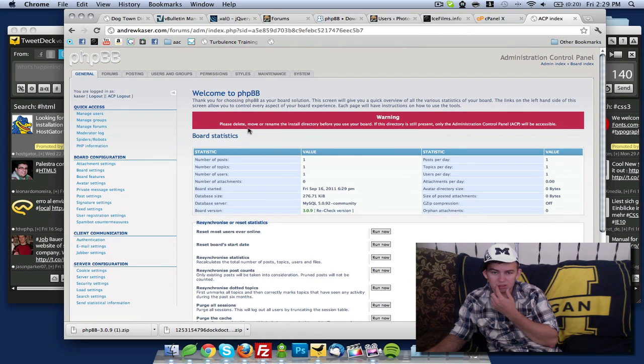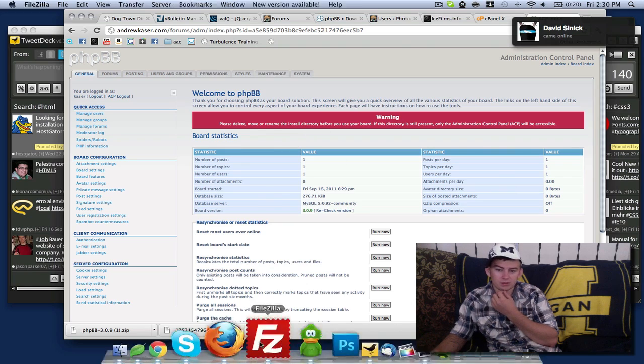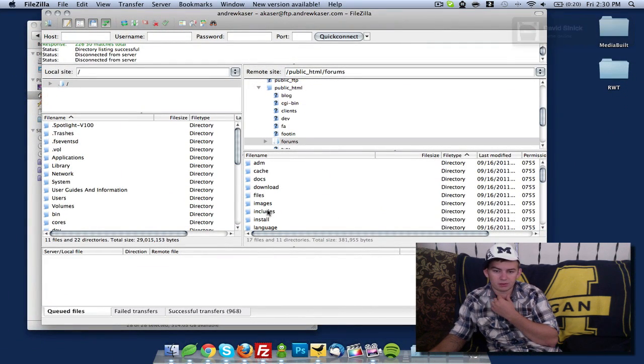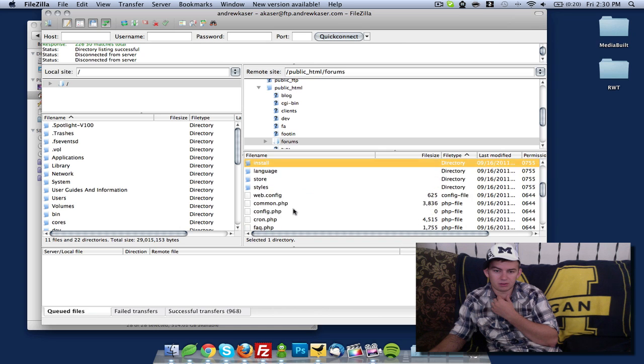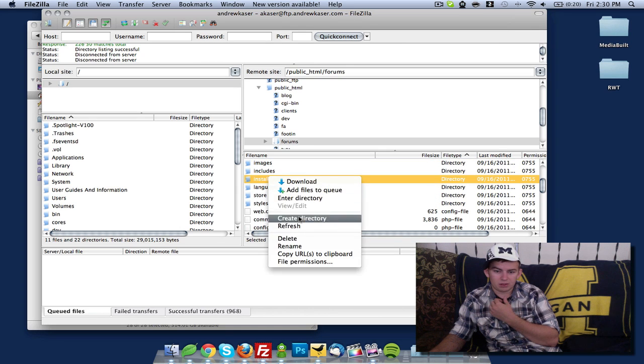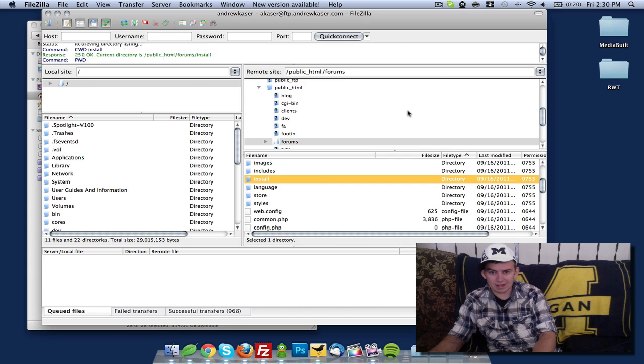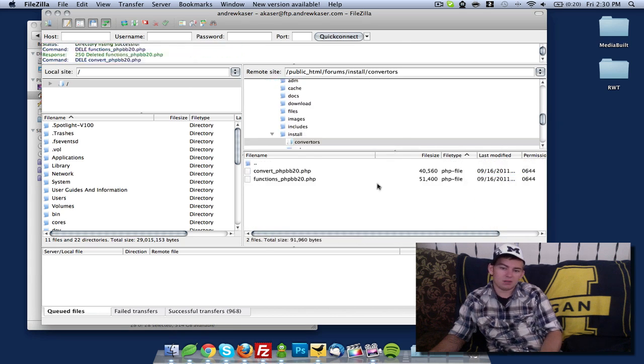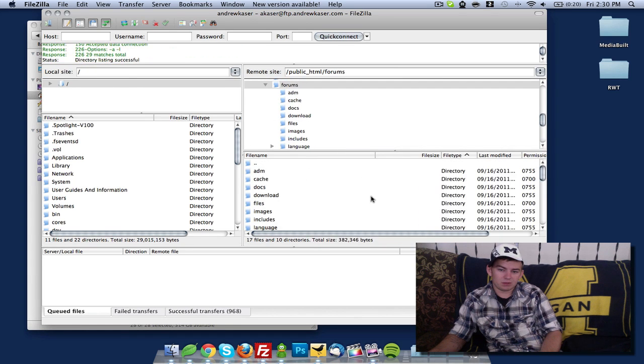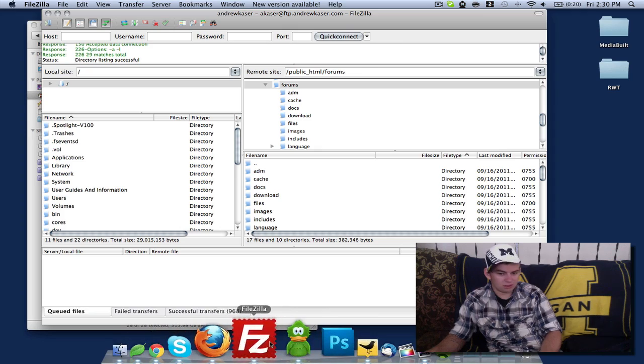Please delete, move, or rename the install directory. We're going to go back to our files and find the install directory right here, and we're just going to delete that. We don't need it, never will. If we do, we'll re-download and re-install it.